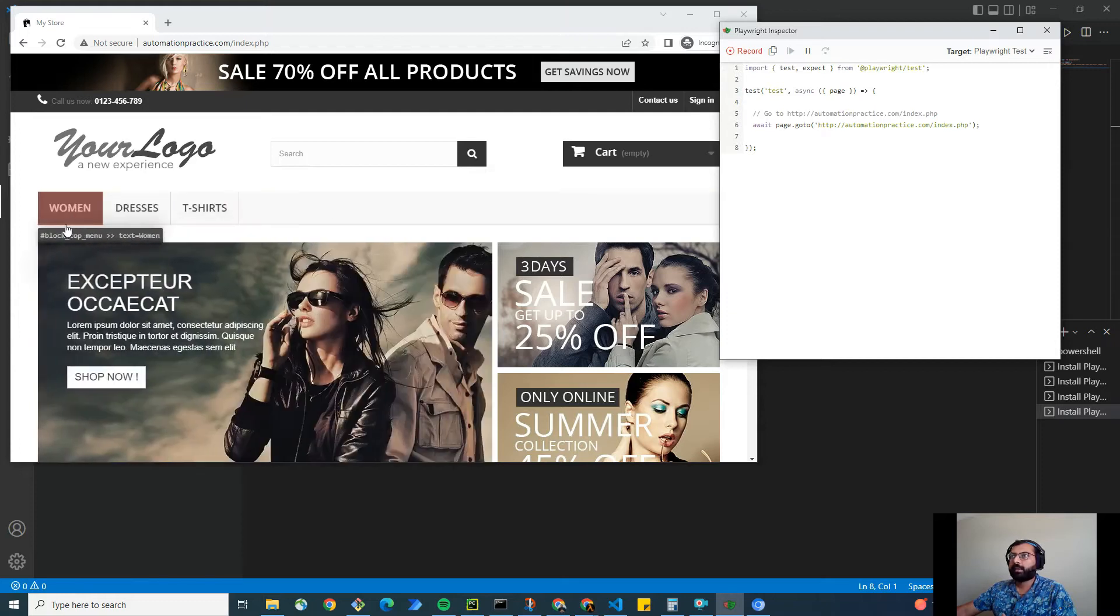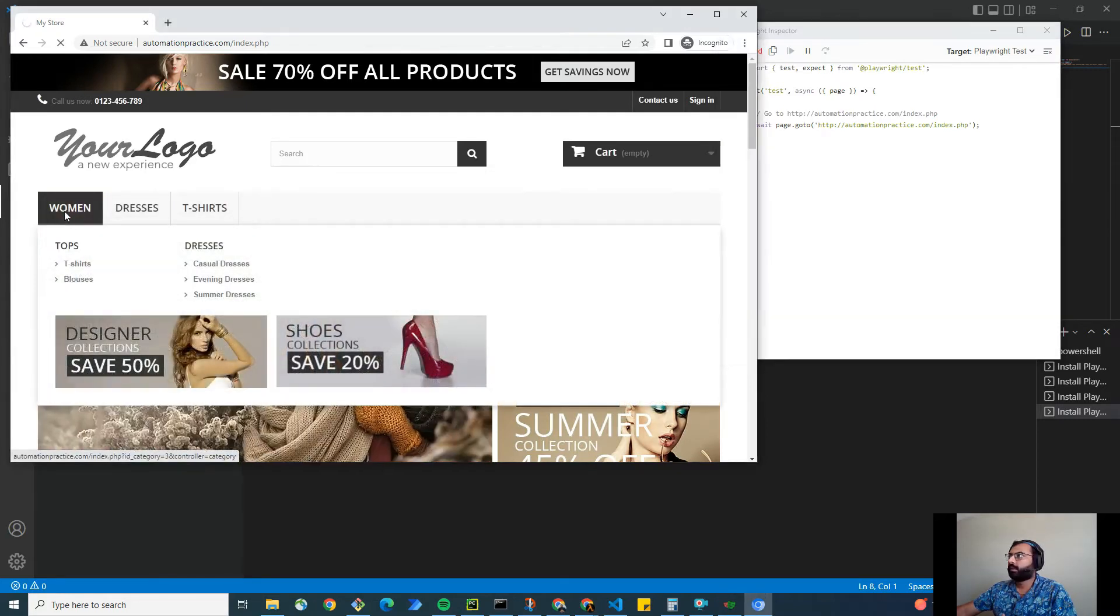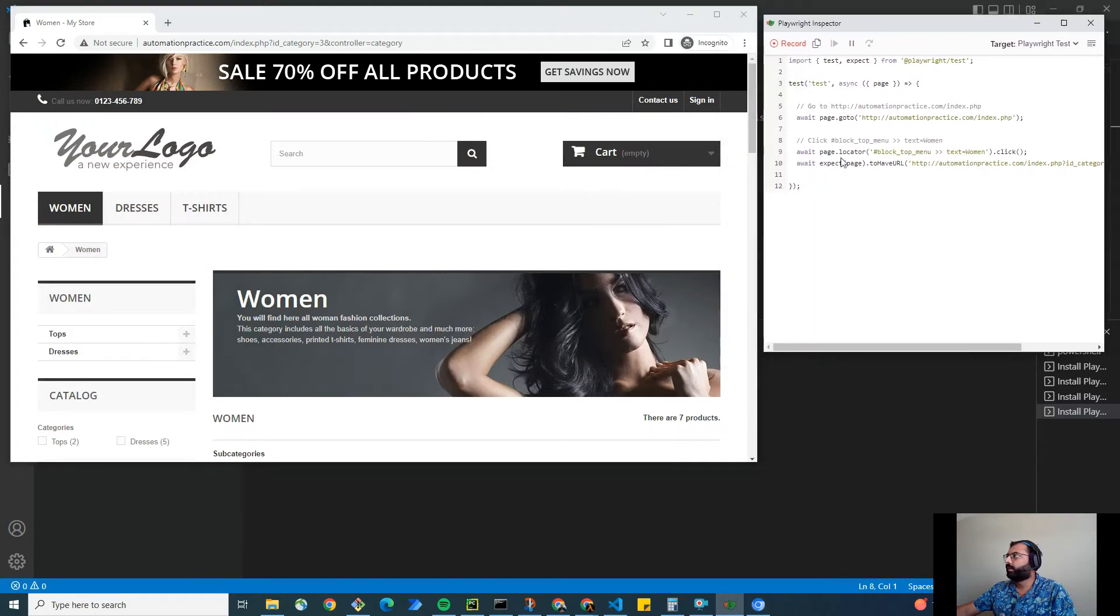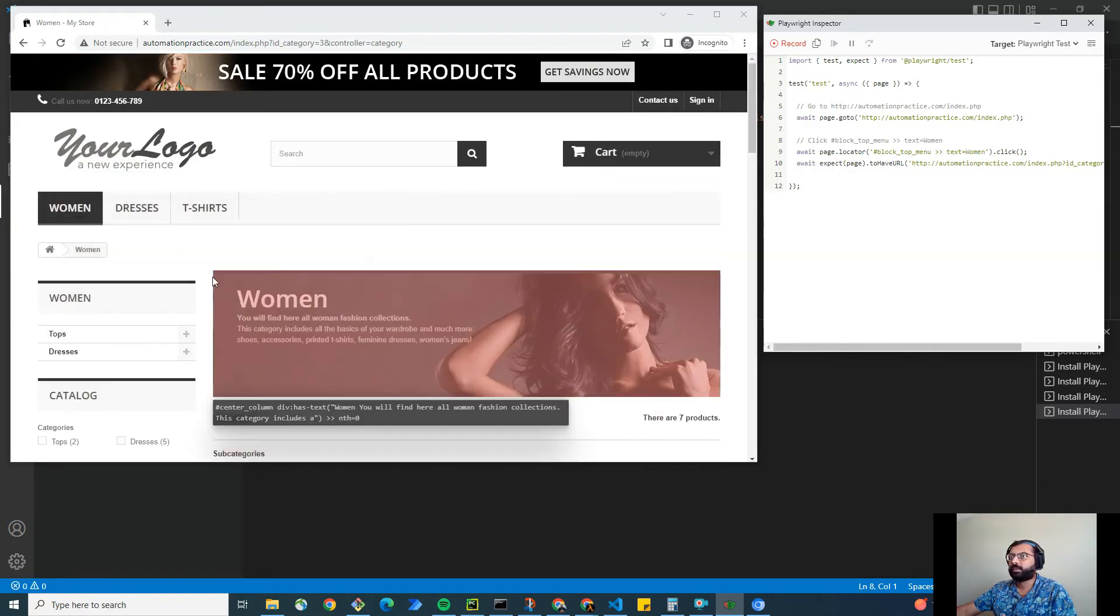So here I'm going to click on woman. If you notice here, it also says that it clicked on page.locator block menu text woman.click. And as soon as you click, it's also adding the assertion to wait for a new page to load.